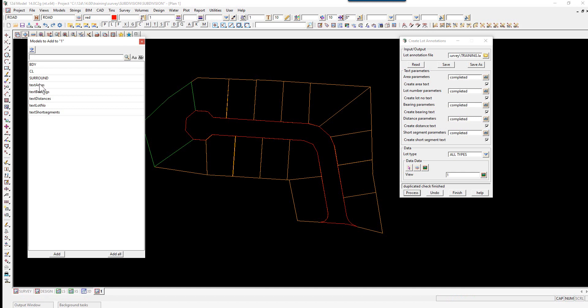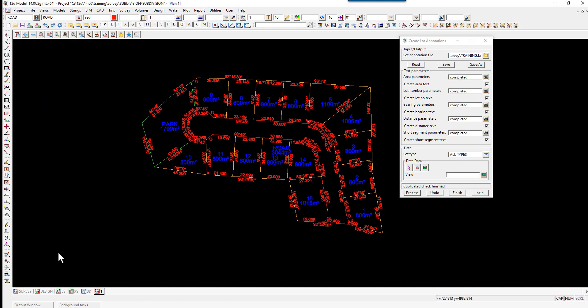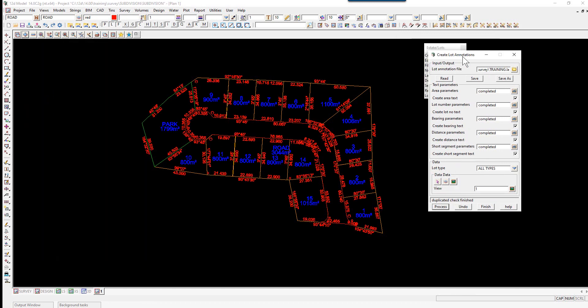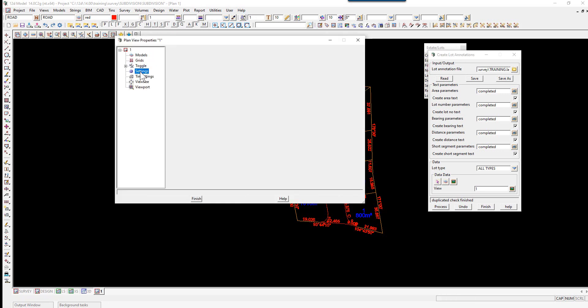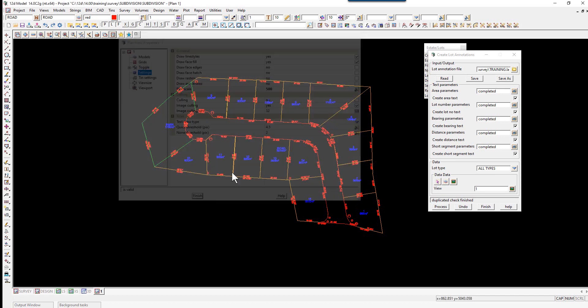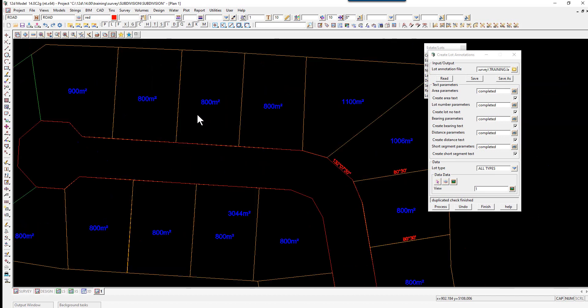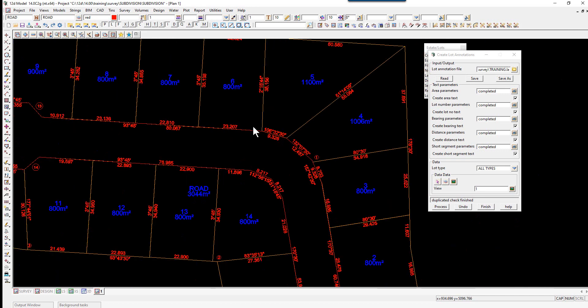If we go to our plus button, we can then turn on the annotation models and select Add. To ensure that the text is the correct scaling on the screen, we're going to go to our Properties button and change our settings. Change our plot scale to 500 and press Enter.